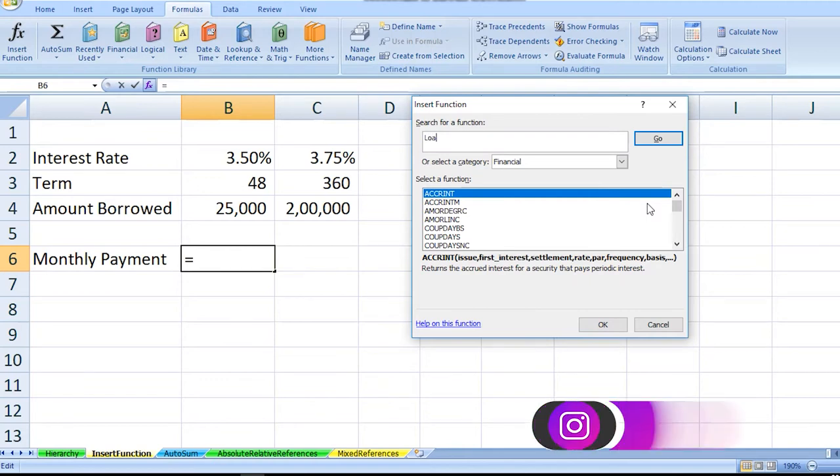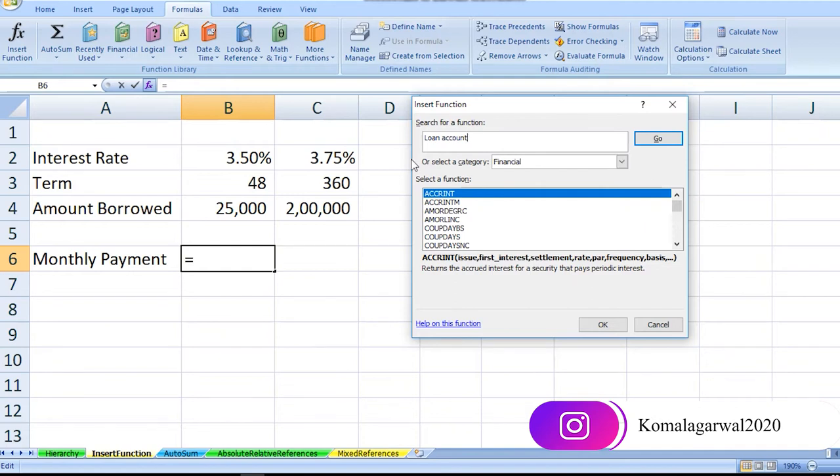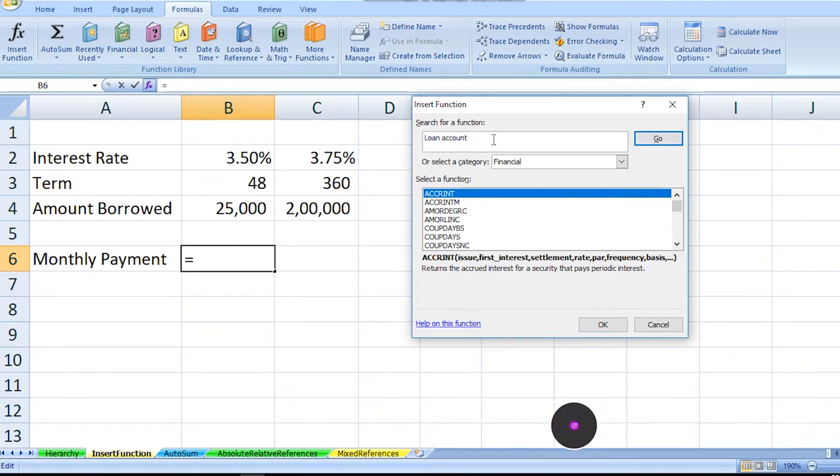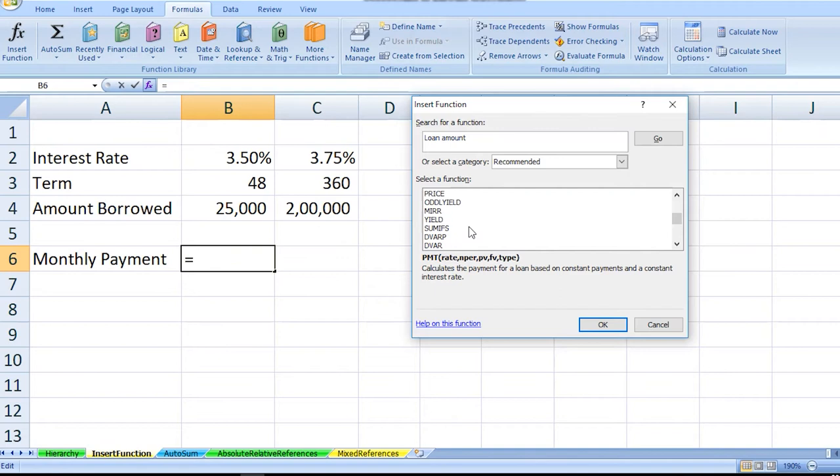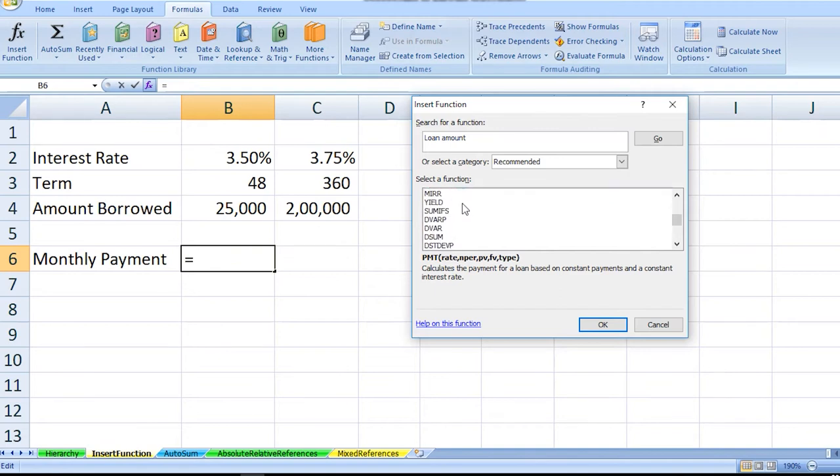In the search, you can write for which purpose you are looking forward. The purpose which we are looking forward to is loan amount. On clicking OK, I would be getting functions which are related to the loan amount.